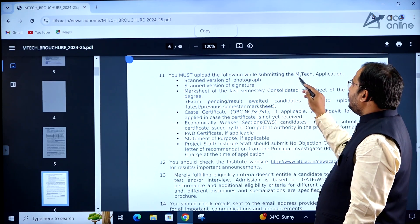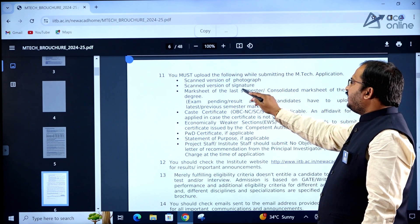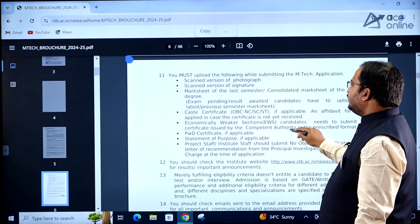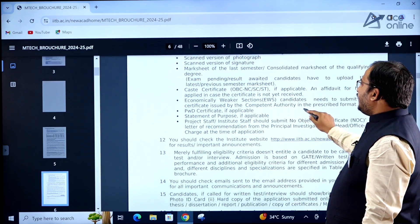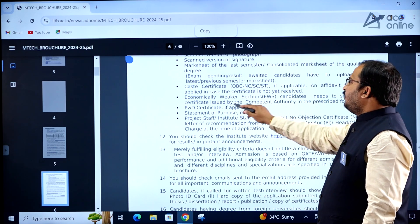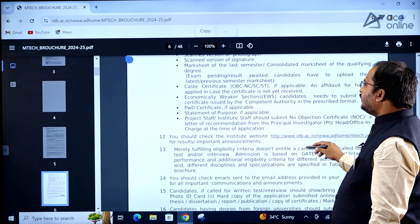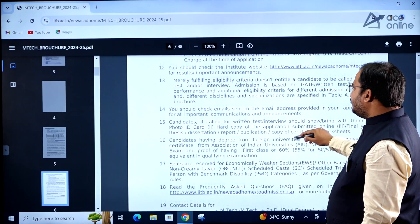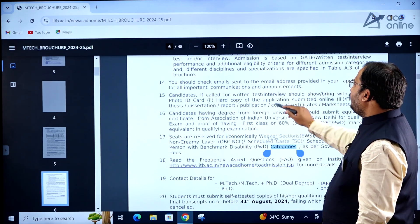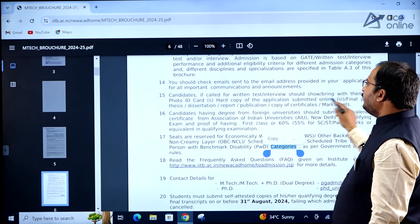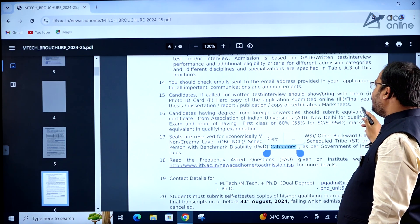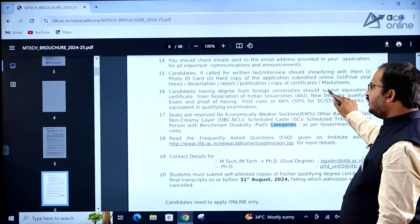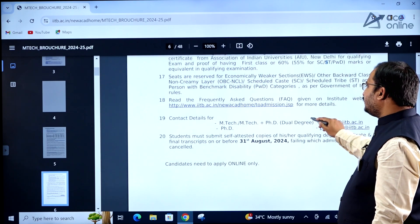While submitting the M.Tech application form, you must upload: scanned photograph, scanned signature, mark sheet of the last semester/consolidated mark sheet of the qualifying degree, caste certificate if applicable, EWS certificate issued by the competent authority if applicable, and PWD certificate if applicable. Candidates called for written test or interview should bring a photo ID card, hard copy of the submitted online application, final year thesis/dissertation report, publications, and copies of certificates and mark sheets.